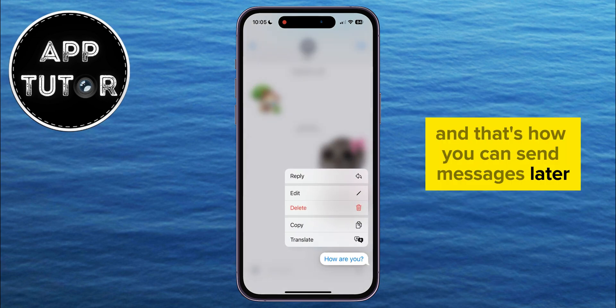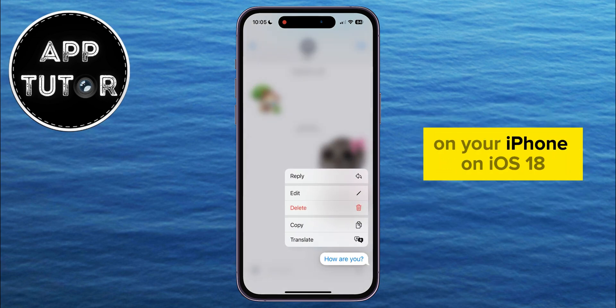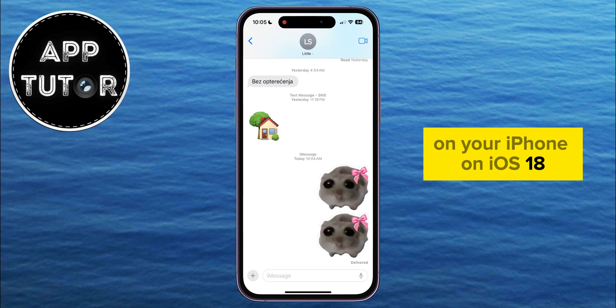And that's how you can send messages later on your iPhone on iOS 18. Thanks for watching everyone, and I'll see you soon!